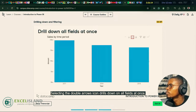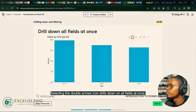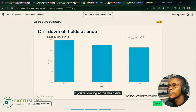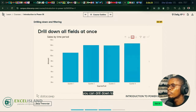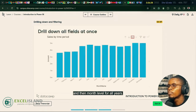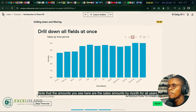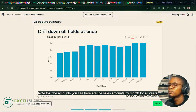Selecting the double arrows icon drills down on all fields at once. It takes you to the next level in the hierarchy. If you're looking at the year level, you can drill down to quarter level for all years and then month level for all years. Note that the amounts you see here are the sales amounts by month for all years.